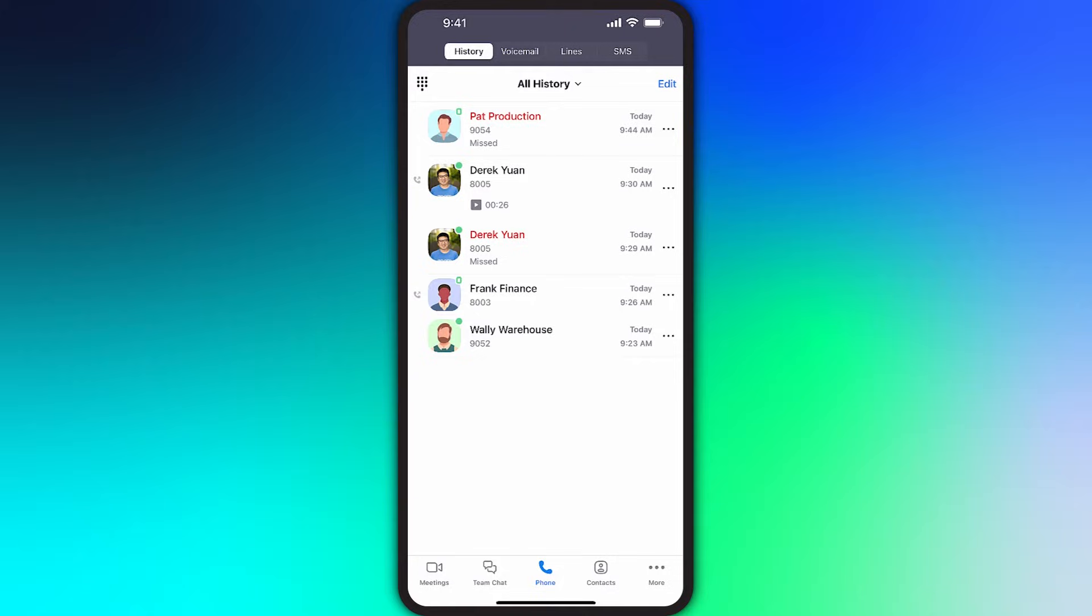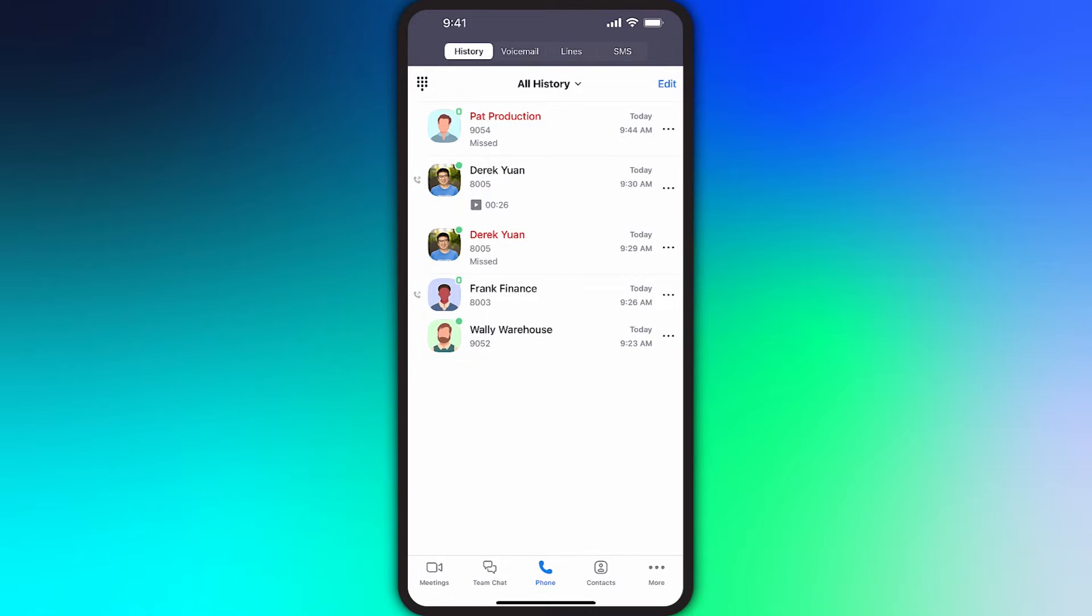But first, let's cover how to make a call. Regardless of what subsection of Zoom Phone you're in, the dial pad icon is always visible and does not change positions. To begin, tap the dial pad icon.